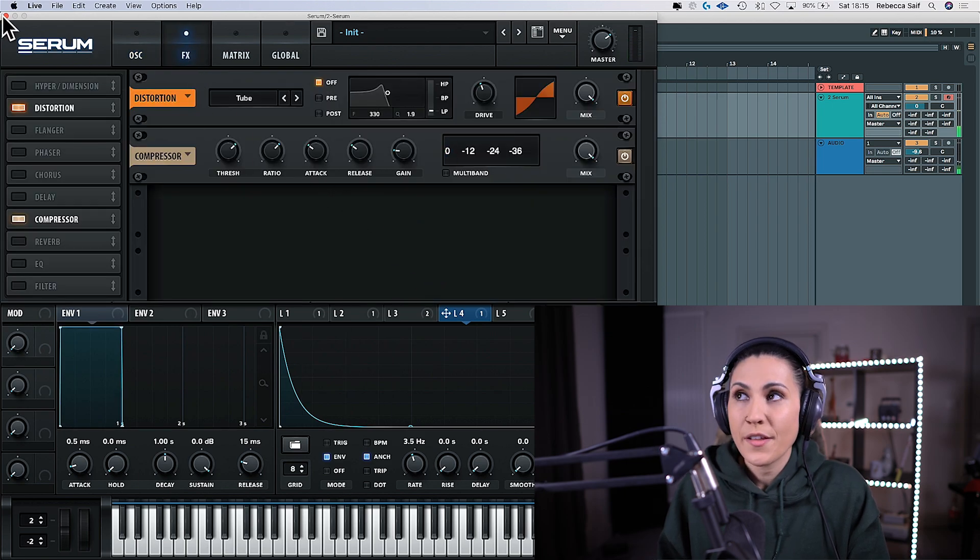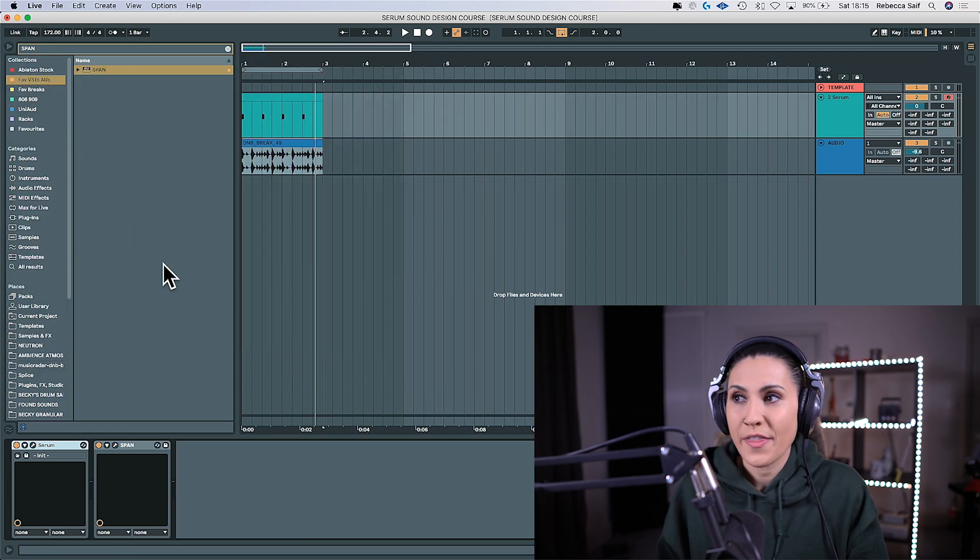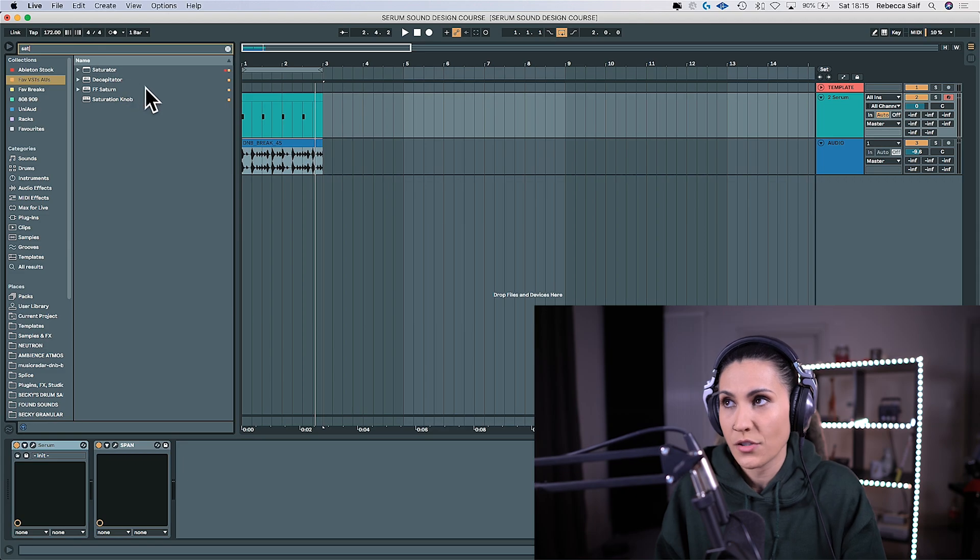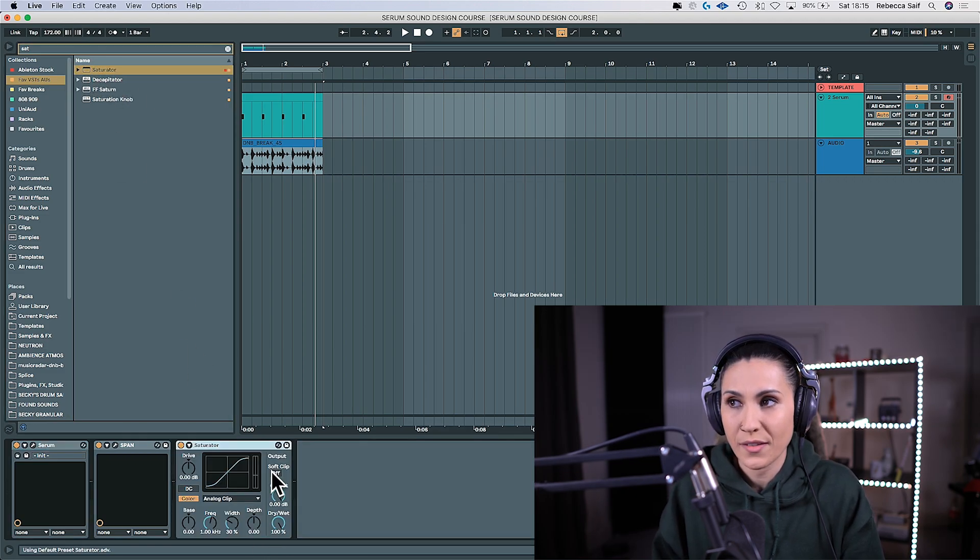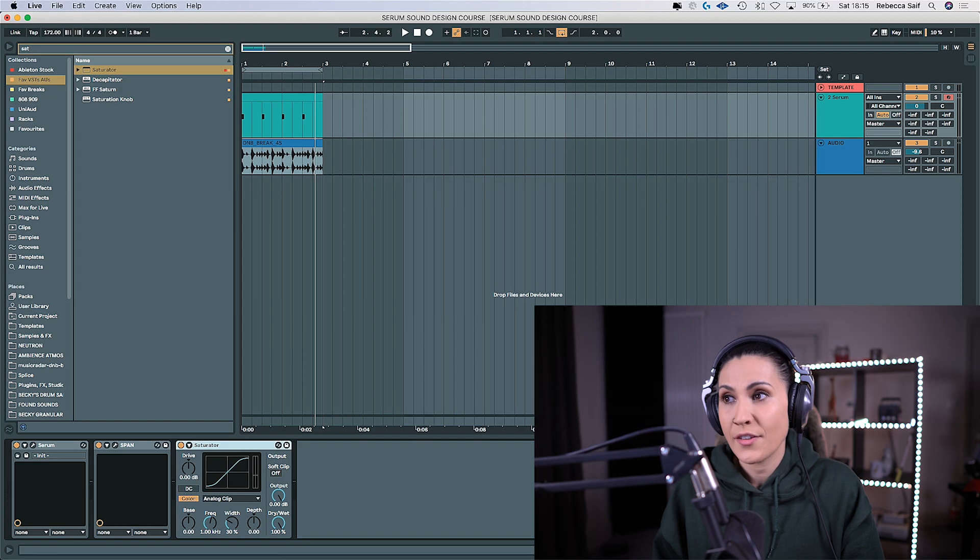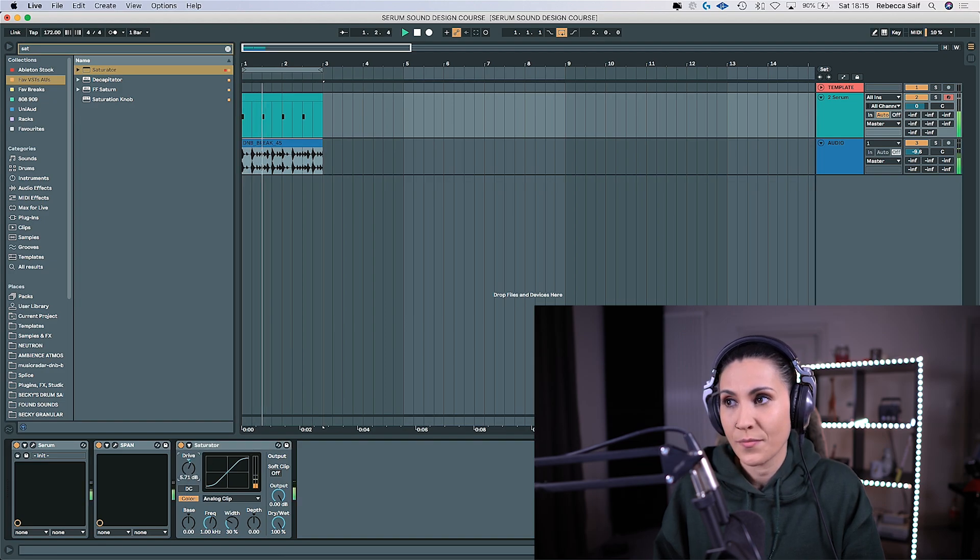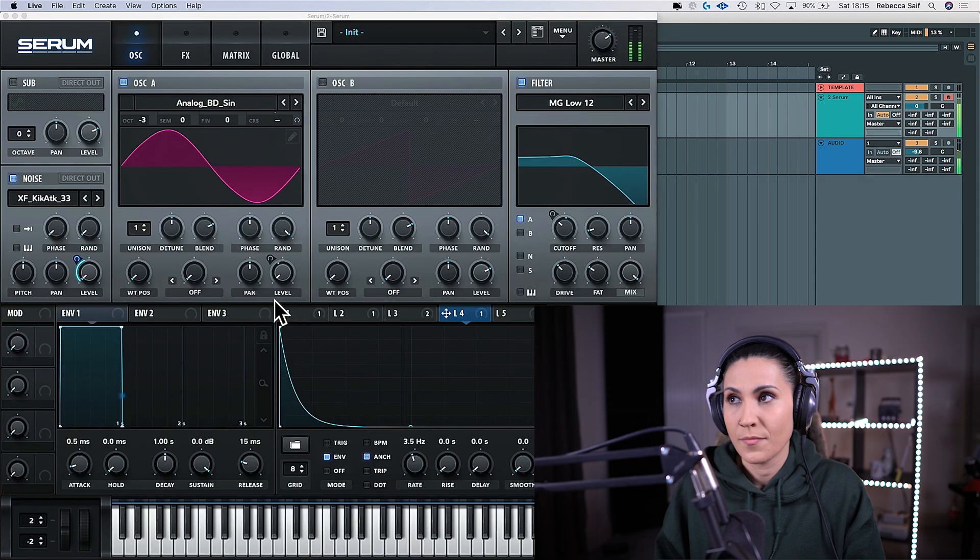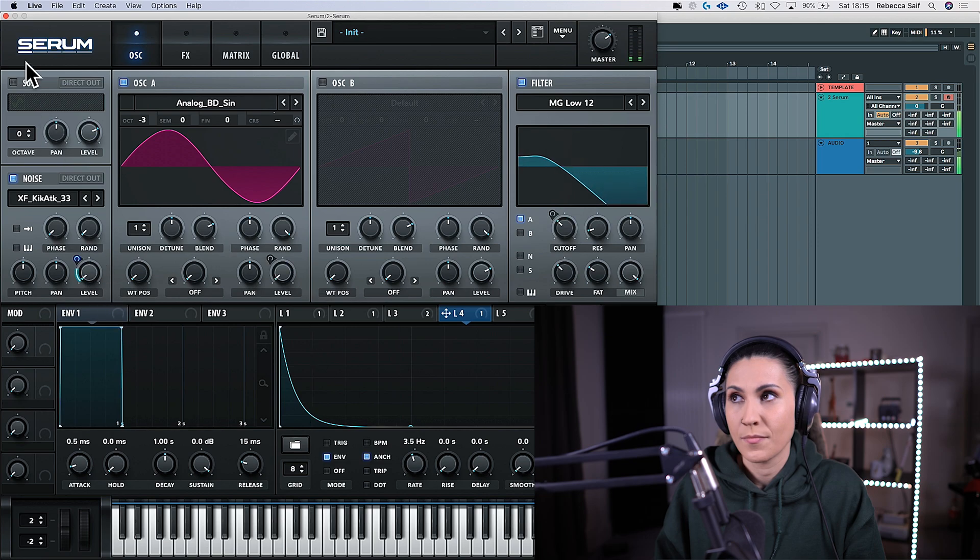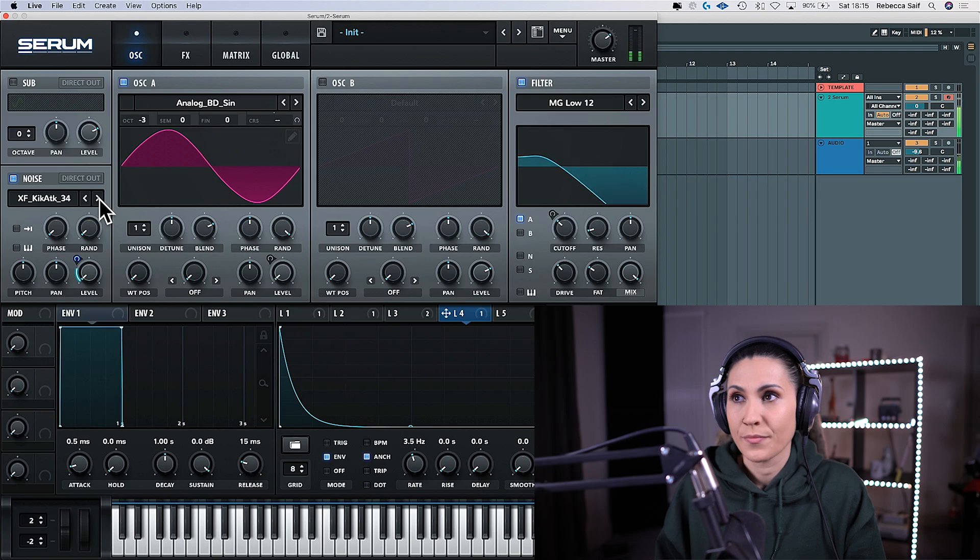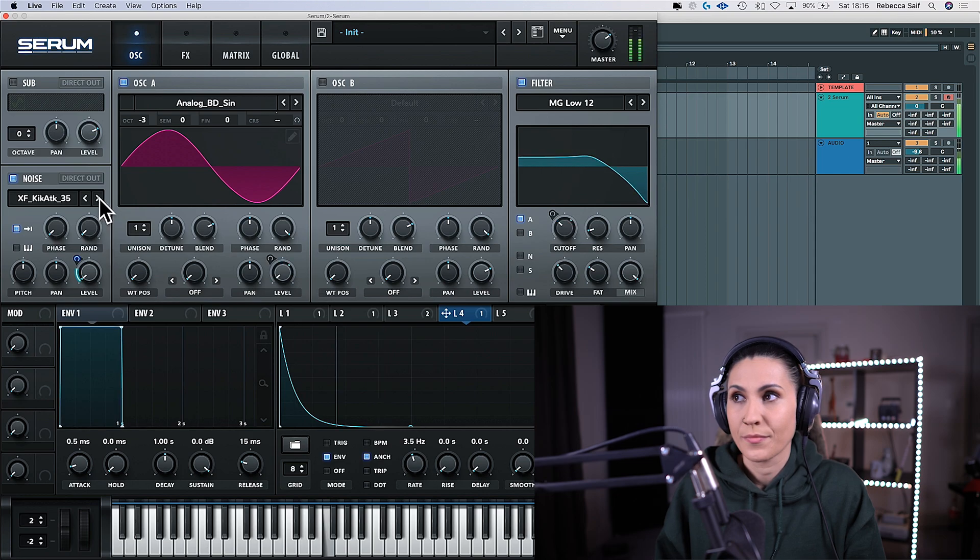And then another great thing to do once you've done that is go into your DAW and just add a saturator. Saturators are really great for low frequency content as it brings out the upper harmonics and just bring up the drive and that is it.